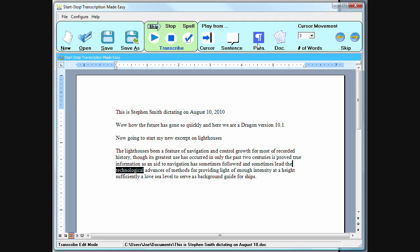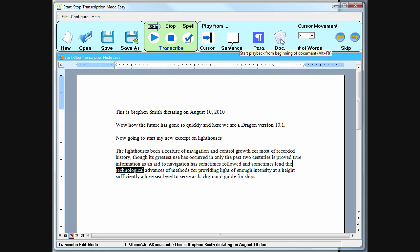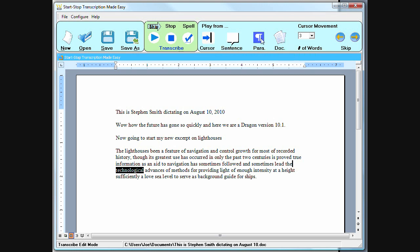So you can also, for example, click right here and start the playback going immediately from the beginning of that paragraph, from the beginning of the document, from the beginning of a sentence, or from the cursor spot.